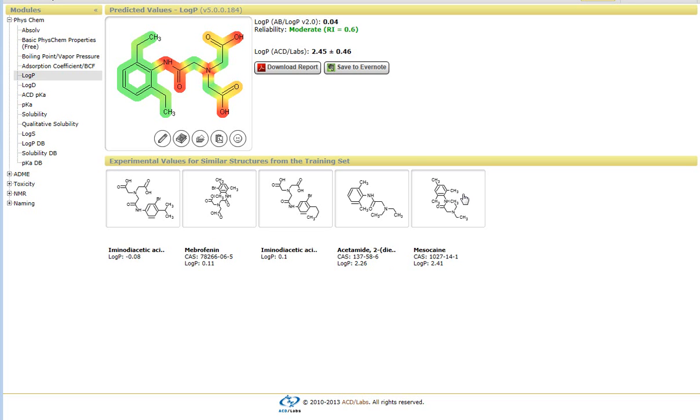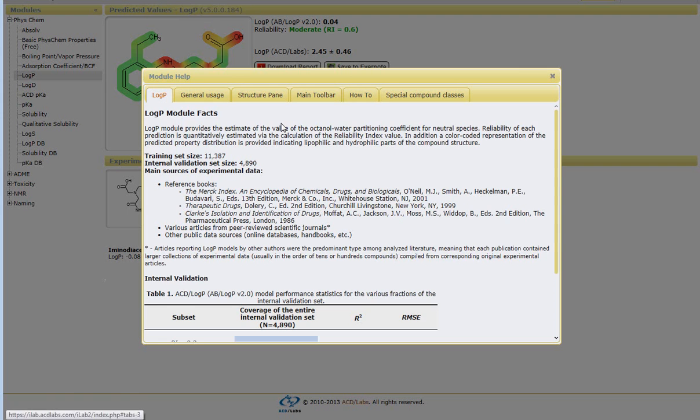If you wanted some more information with regard to how these values are calculated, you can just simply select the help menu. Within the help menu, there are some more information with regard to the training set in terms of the number of compounds within the training set.